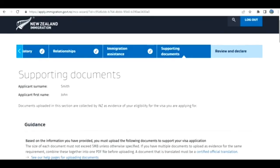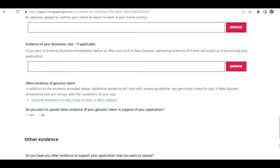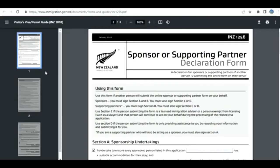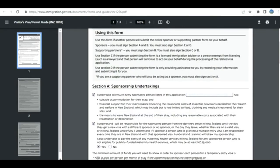Review and Declare. I'm not going to go over there. This is the form INZ1256. In our sample case, the principal applicant is applying as a grandparent or parent to somebody who is a New Zealand resident, maybe citizen. He is submitting the application and doing this sponsor and supporting partner form.